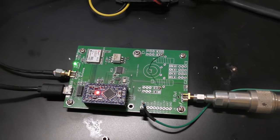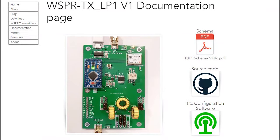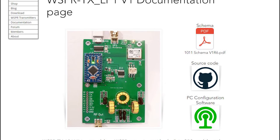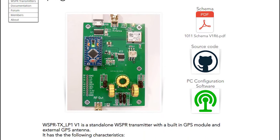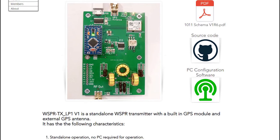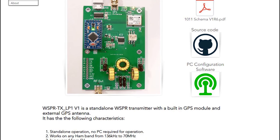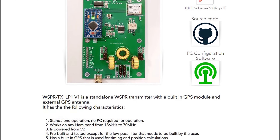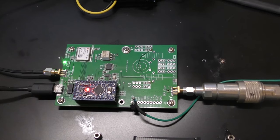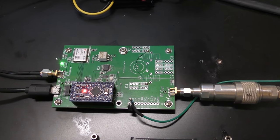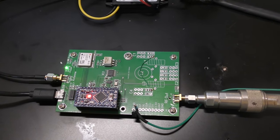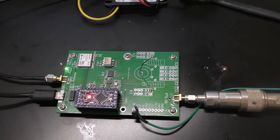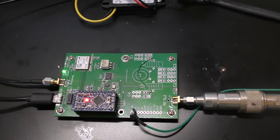There is a desktop version in a nice box that you can purchase, but I purchased this one for a specific project. It works on any ham band from 136 kilohertz to 70 megahertz.